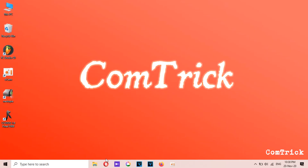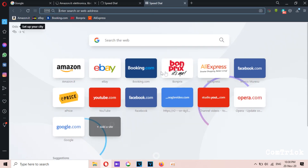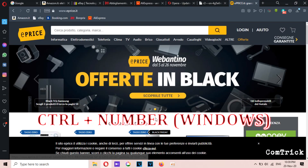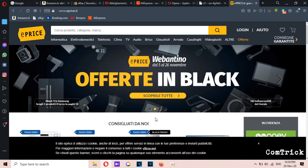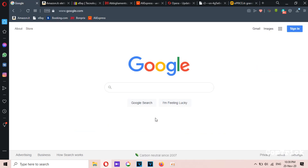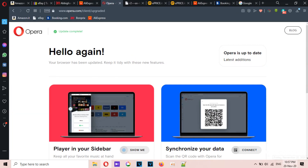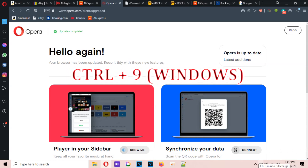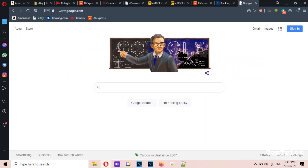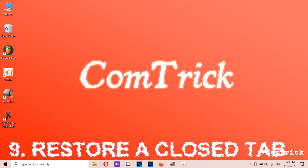Number eight: jump to a specific tab. If you're searching for information online and end up with a lot of open tabs, there's a cool way to navigate through them without using your mouse — just press Ctrl plus a number key. Press Ctrl plus 1 for the first tab, Ctrl plus 2 for the second, and so on. This works when you have fewer than nine open tabs. If you press Ctrl plus 9, it takes you to the last tab no matter how many you have open.